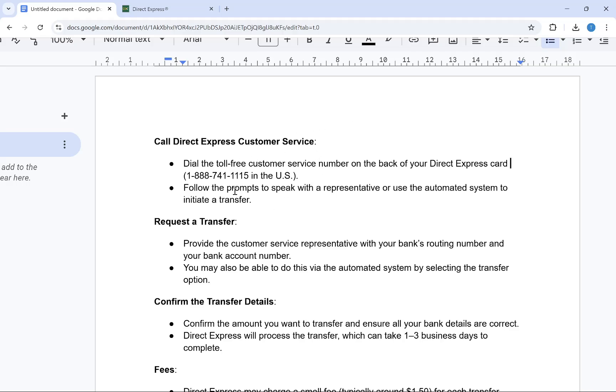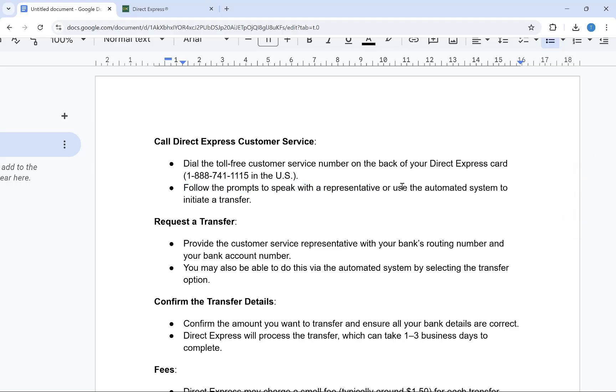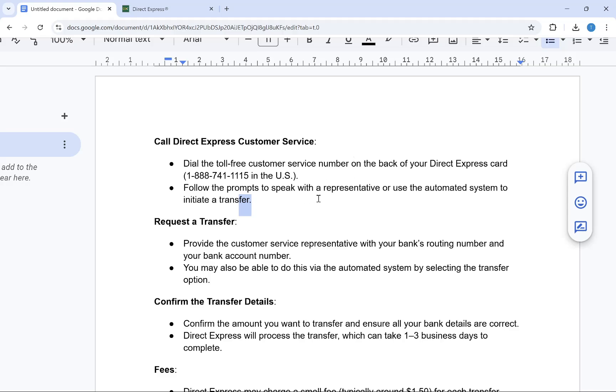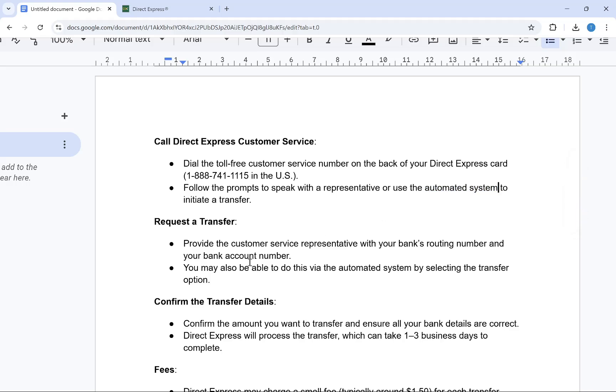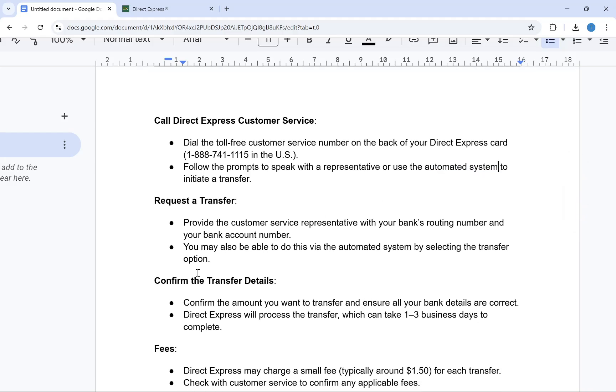After this, follow the prompts to speak with a customer agent, or you can use the automatic system to initiate a transfer. But I recommend speaking with customer service or a customer agent because it's a safer option than the automatic system. After this, tell them you want to request a transfer.